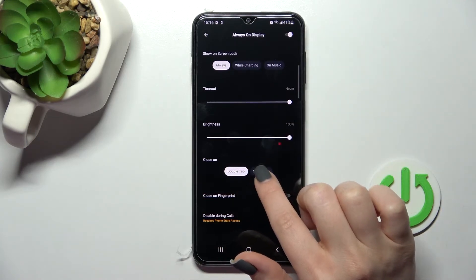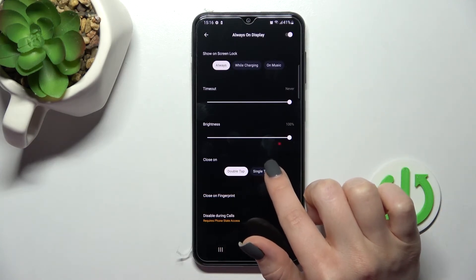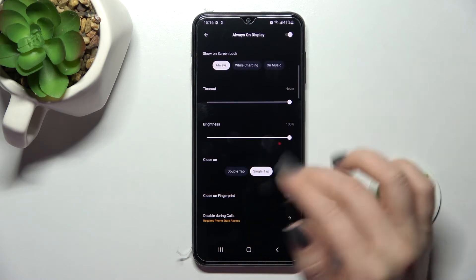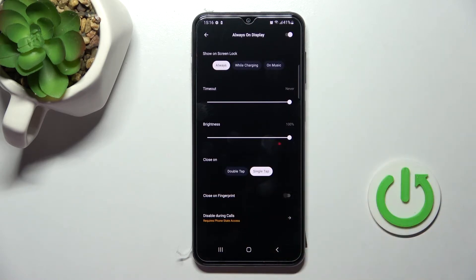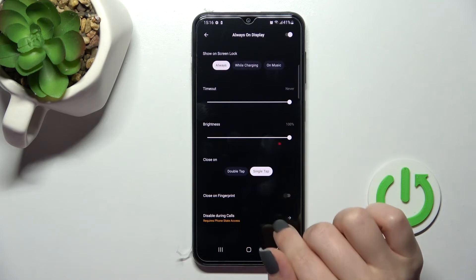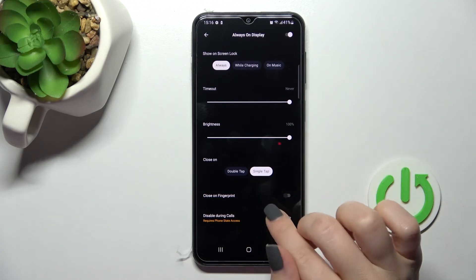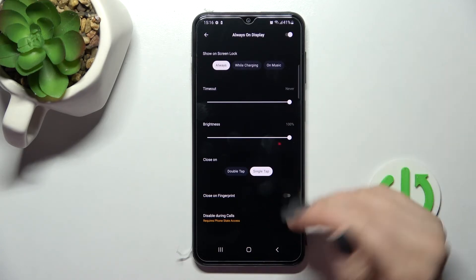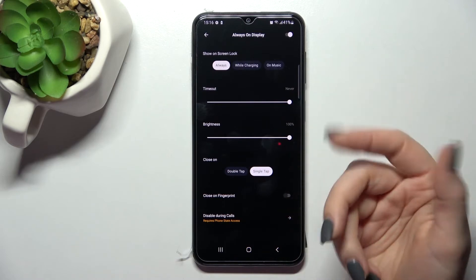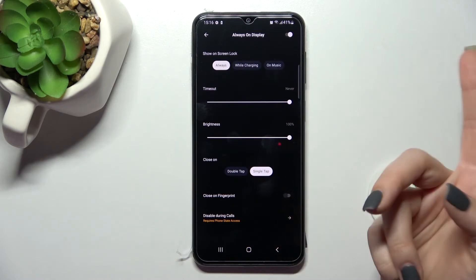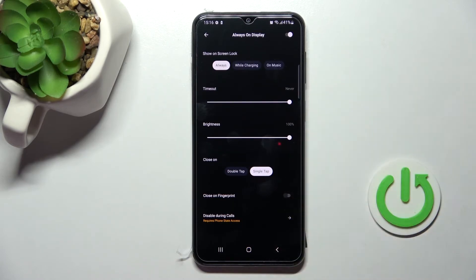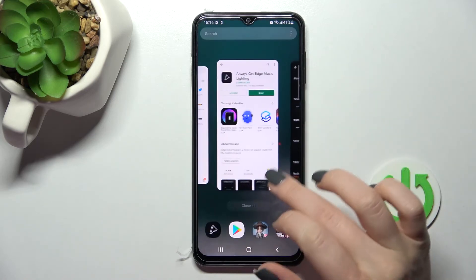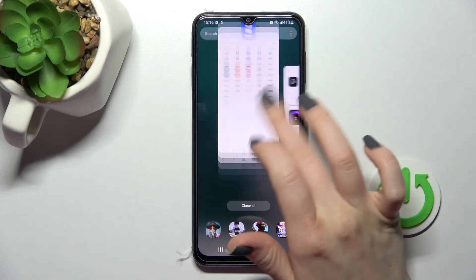Also, we can close the Always On Display feature by double-tapping the device screen, or by a single tap. We can also set it to close when using the fingerprint scanner on your device.